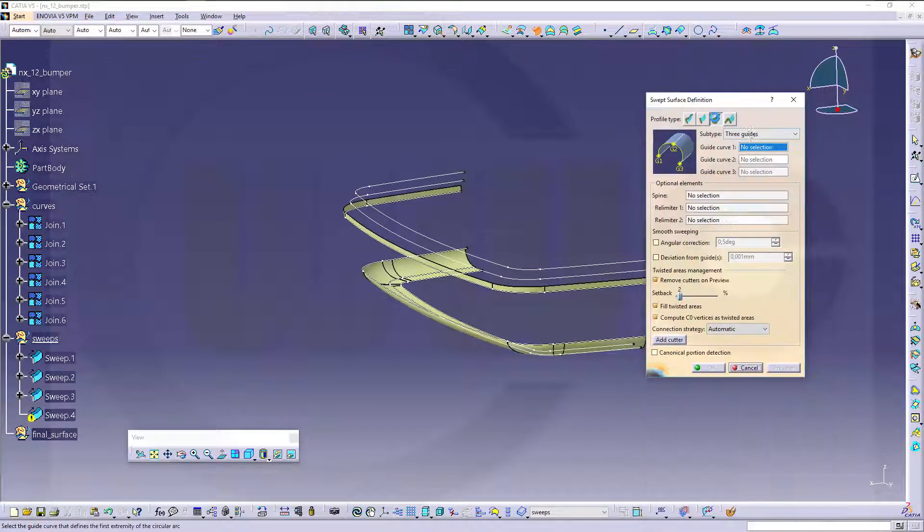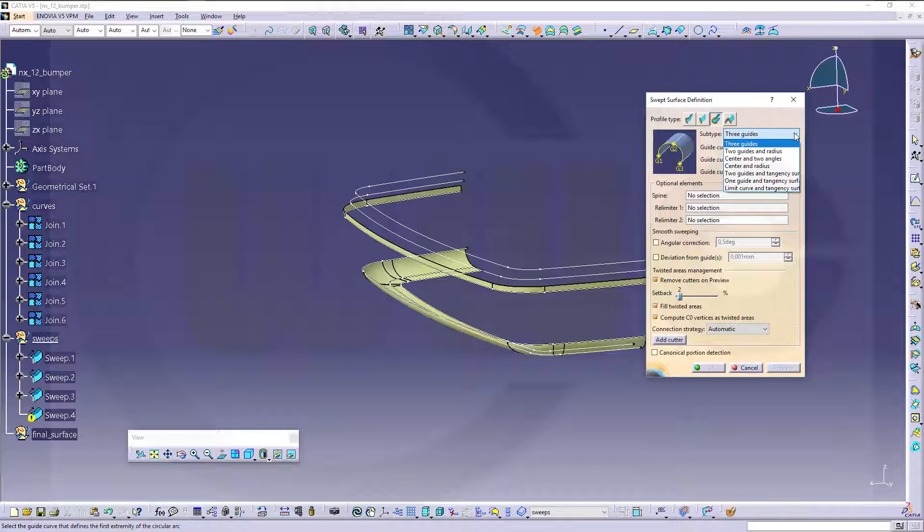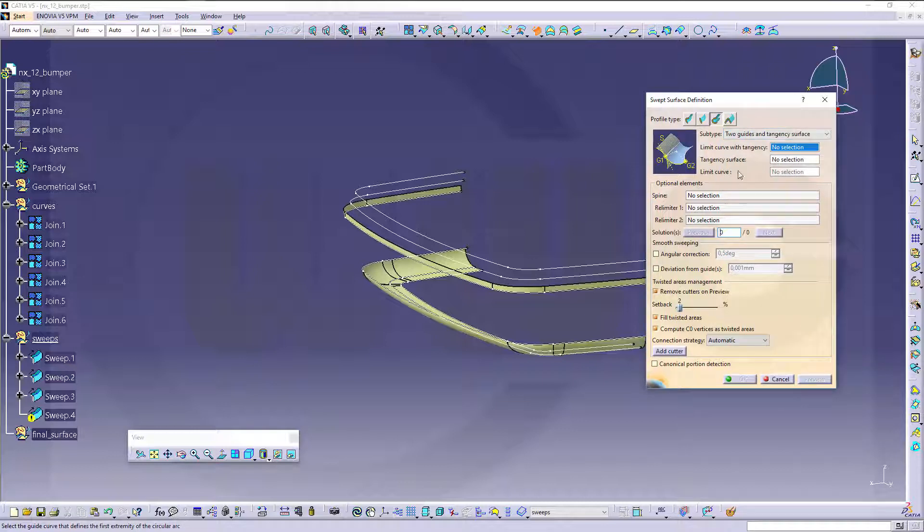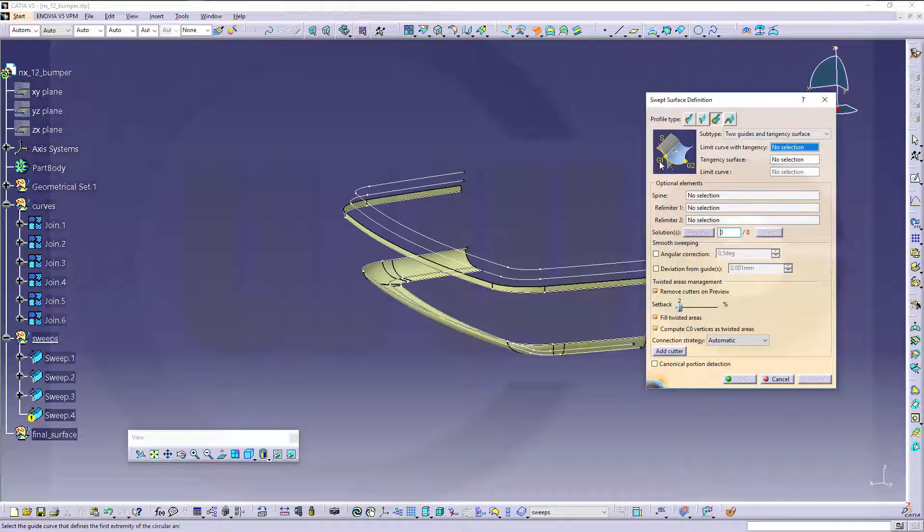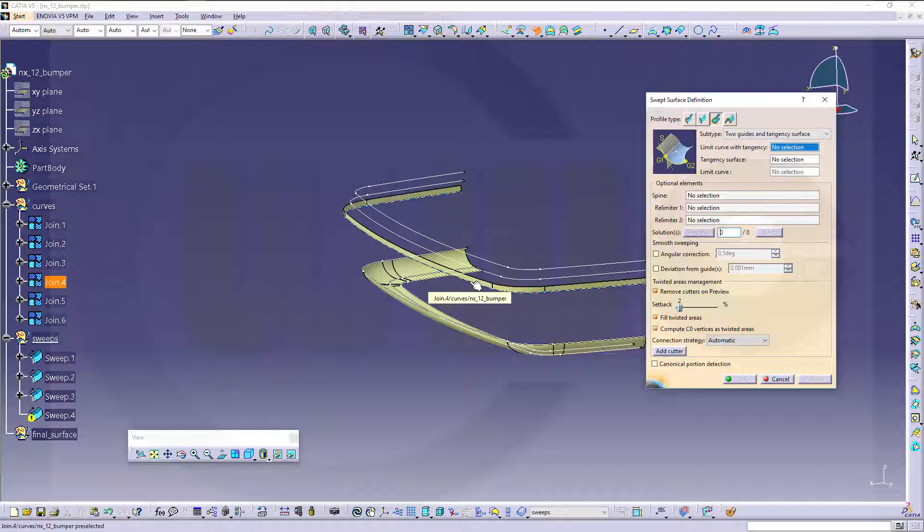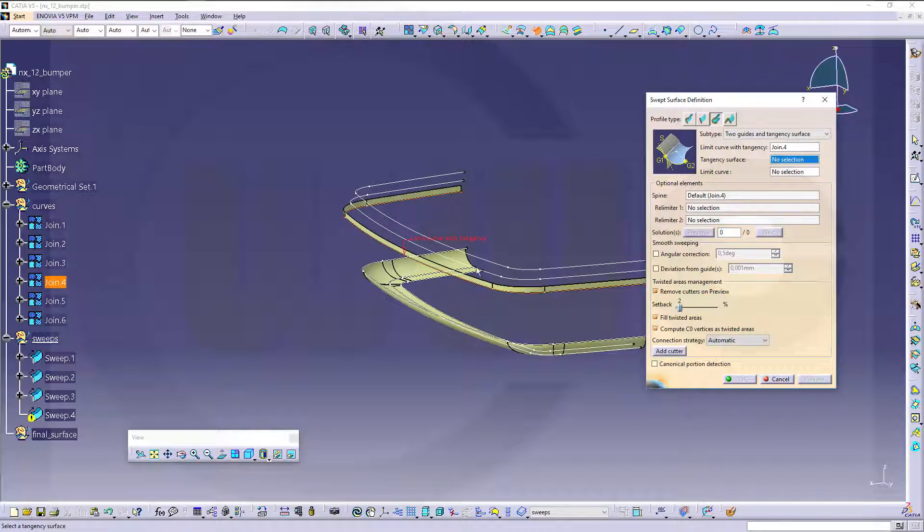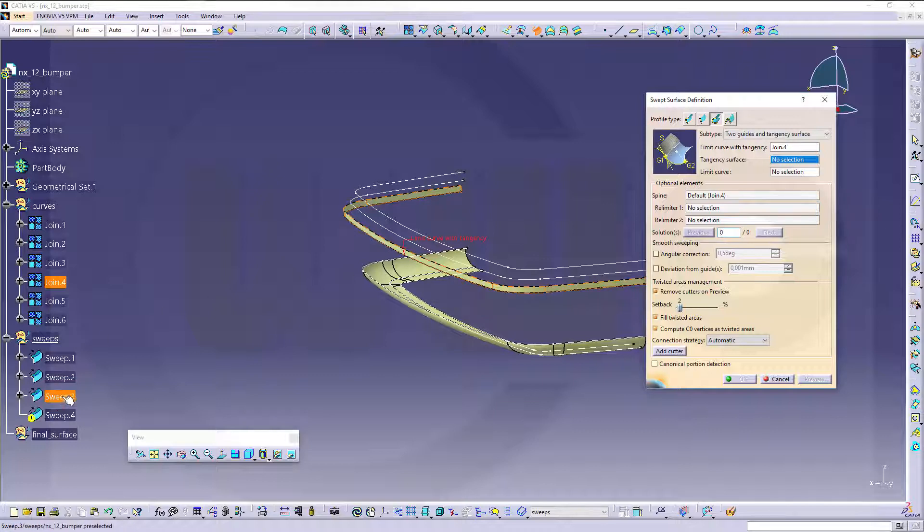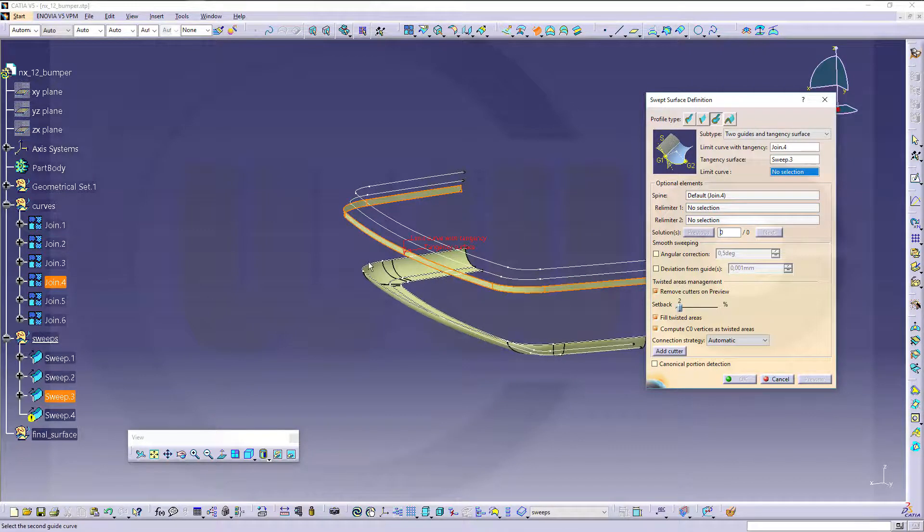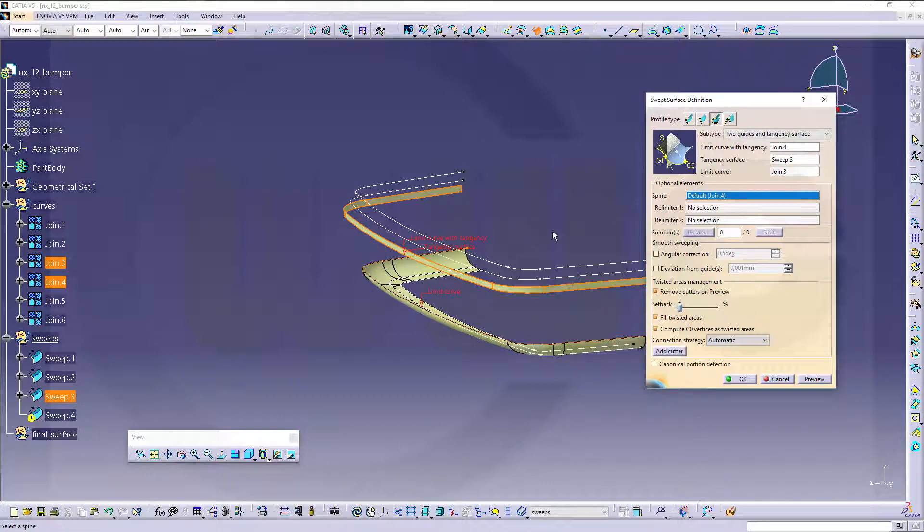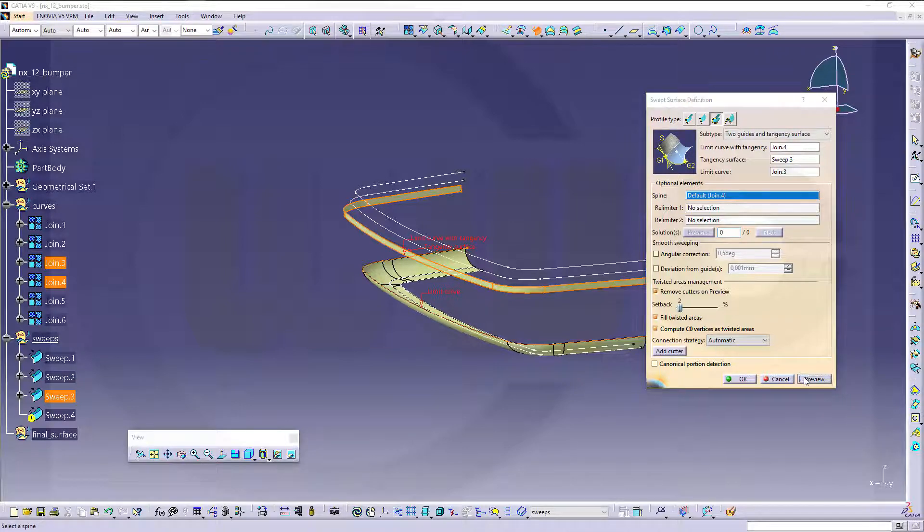Next sweep will be the circular one, so go for a sweep, circular, with two guides and the tangency surface. And the tangency surface is the start one, the first one at the first guide, so I go for this one. Tangency should be that surface, that sweep, and the limit curve would be this one.